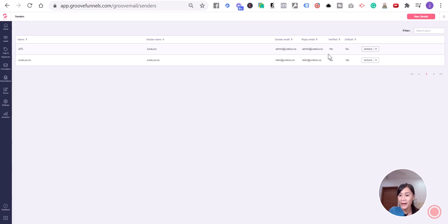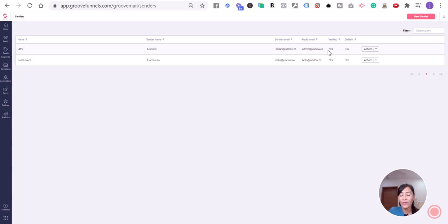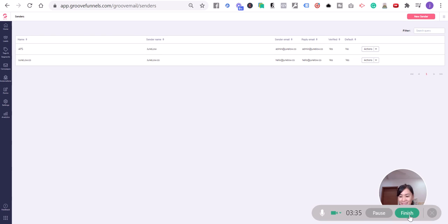Right now, it changed from 'No' to 'Yes'. That's how you verify the sender's identity in GrooveMail. I hope you liked this video. Take care, bye bye!